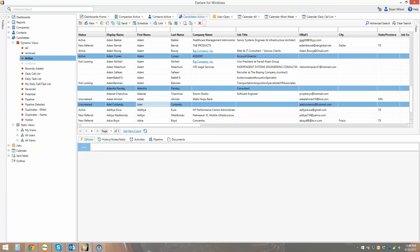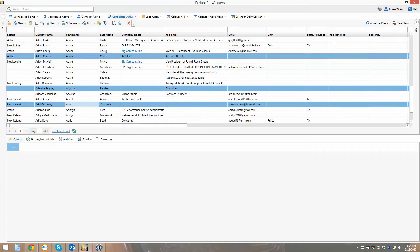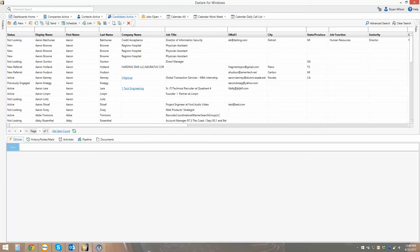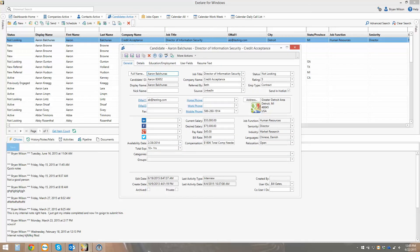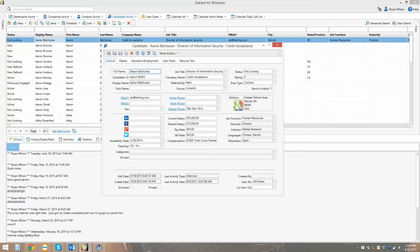I'm going to click on the active view and hide the navigation pane to get you familiar with the user interface. We take a very data-driven approach to data management, and you'll notice that in the columns and fields you see here in the view. All of these columns correspond to different fields inside of the candidate record. If I double click on Aaron Balchinus, for example, it's going to open up the candidate record associated with Aaron and show me the details I'm tracking.